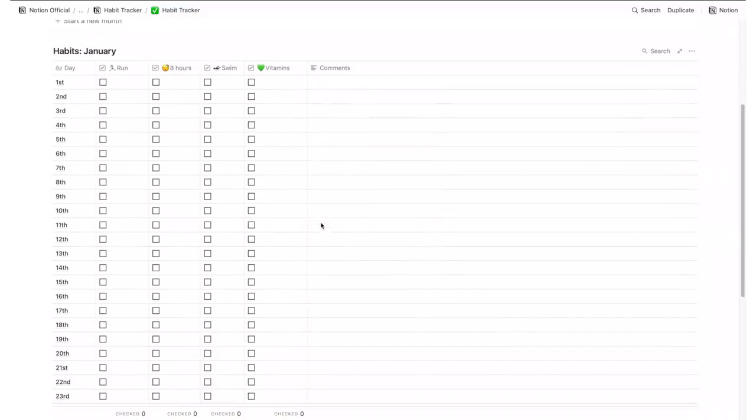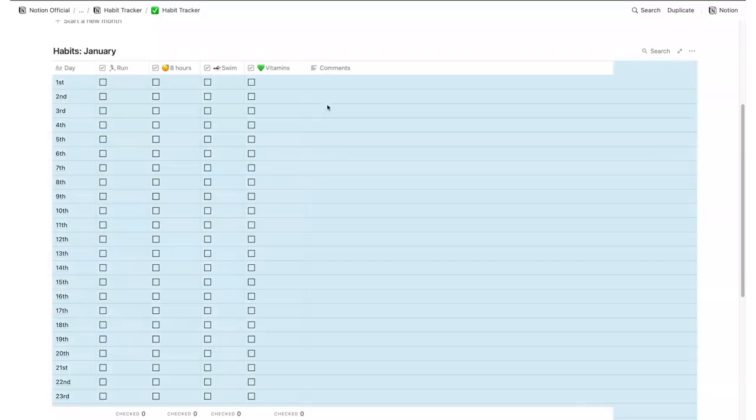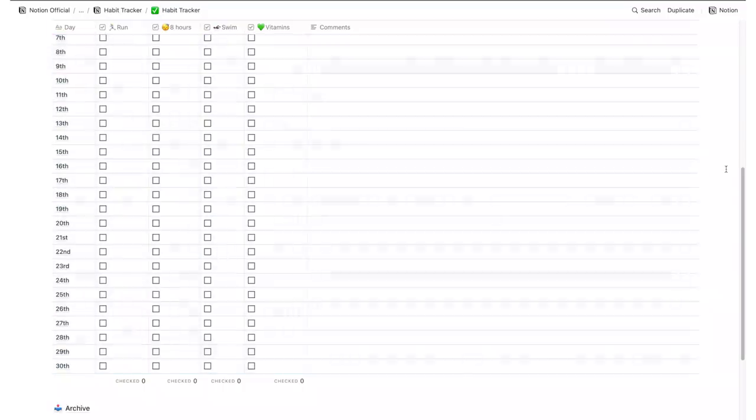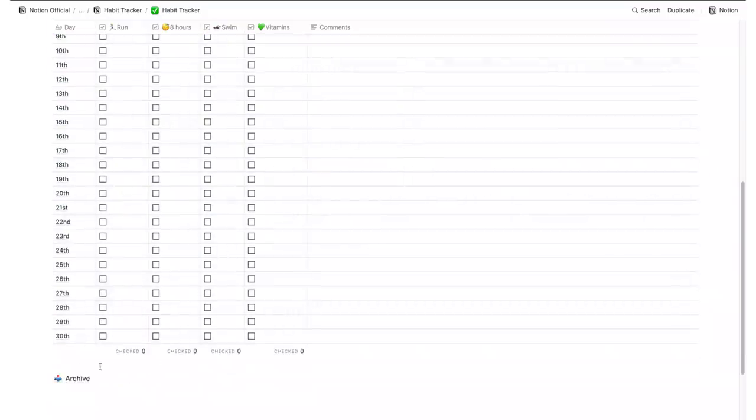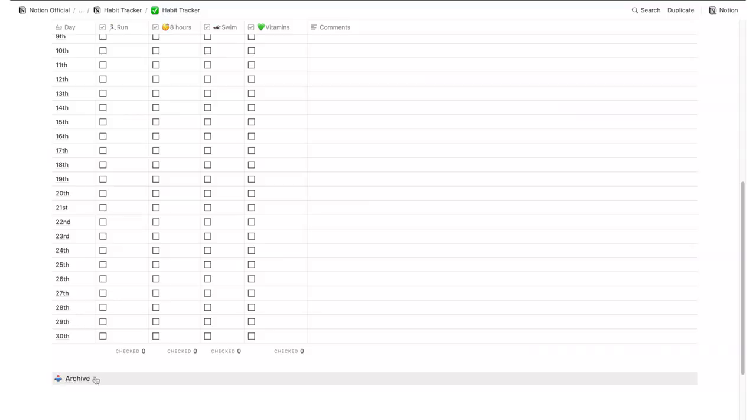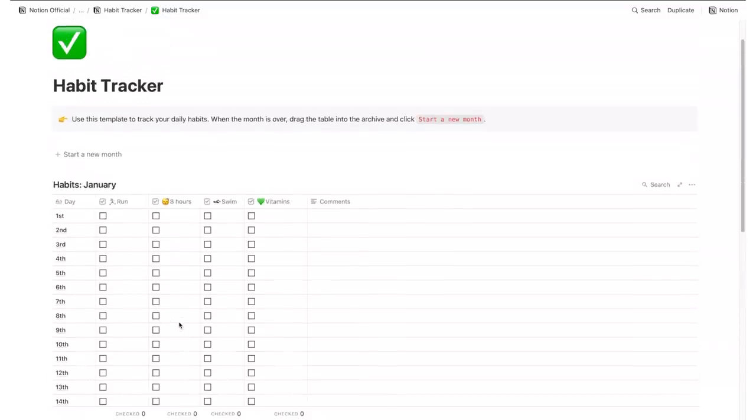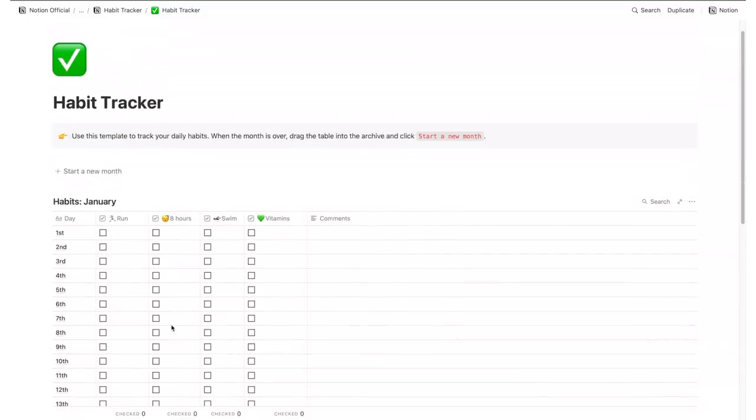This one is actually the habit tracker created by the team at Notion and it's a very simple template that just lists your habits in a table format. You can start a new month by archiving the default template and clicking the Start a New Month button.